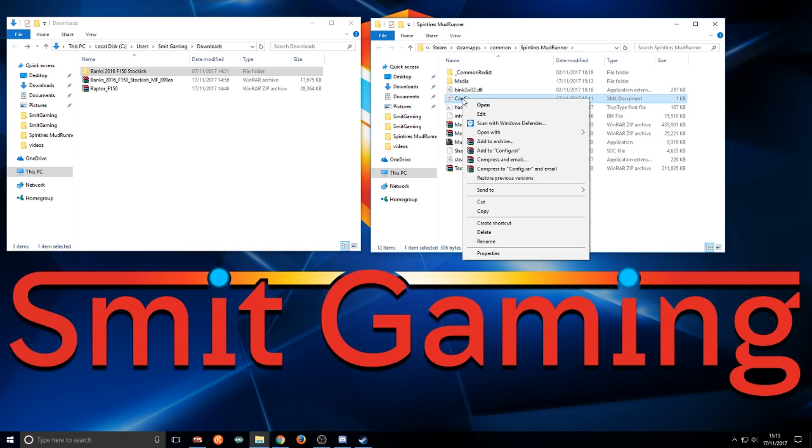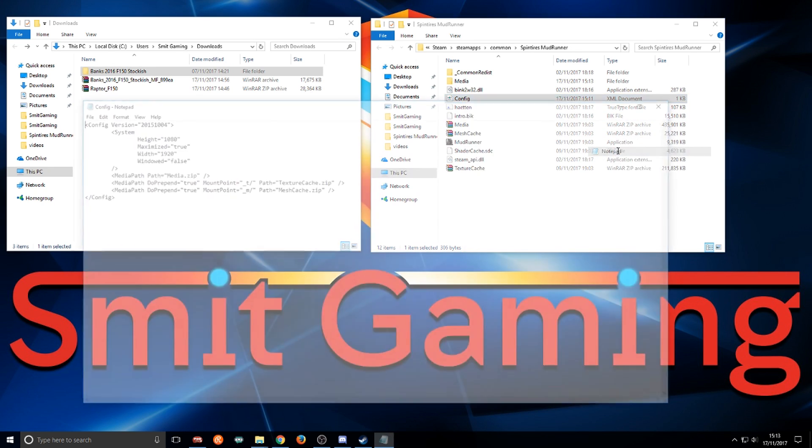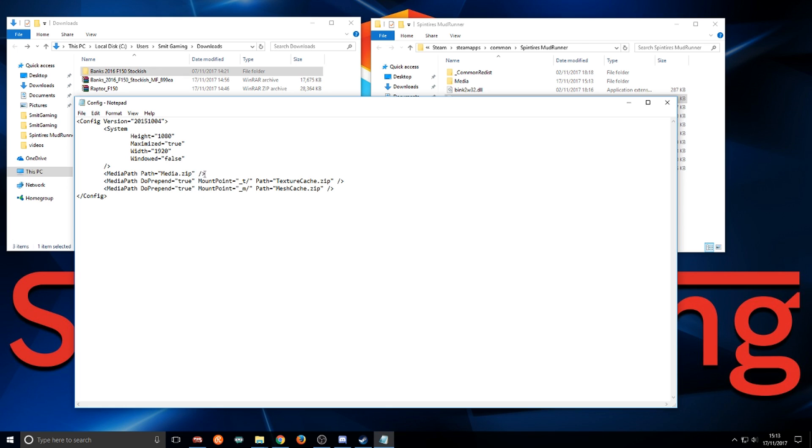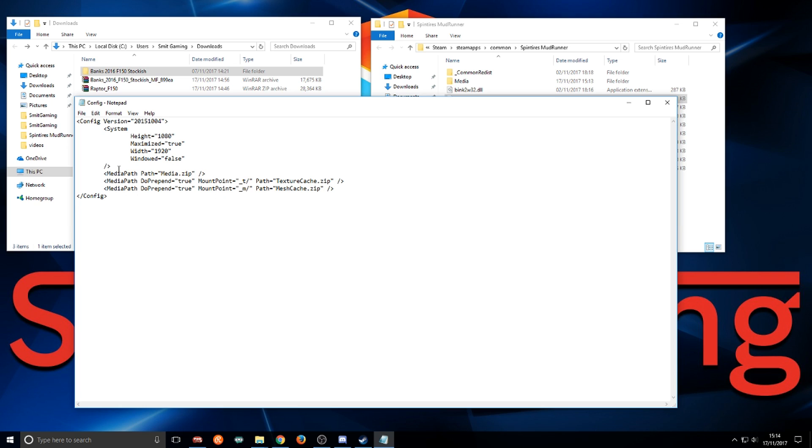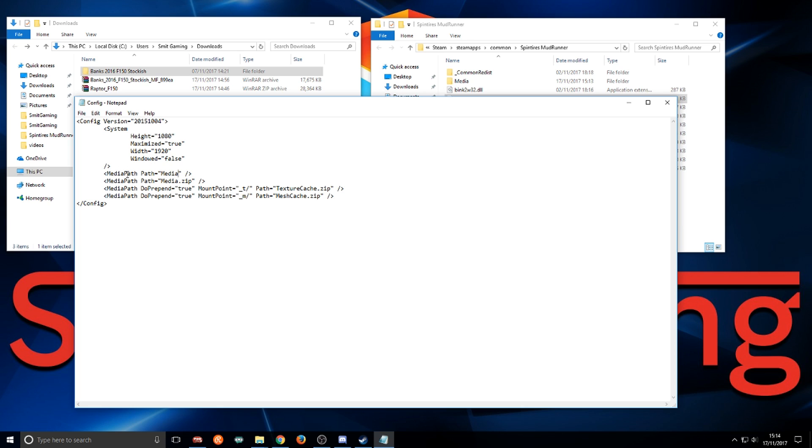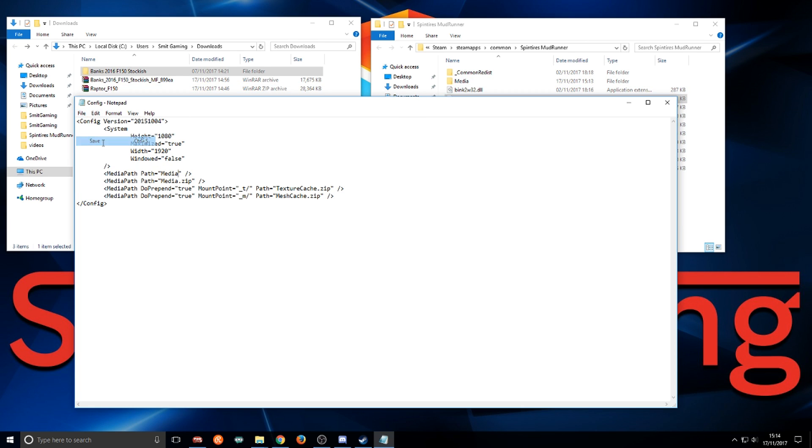Then go to config, open with notepad. I'm going to highlight all that, copy it, hit enter, press tab, control V, and then just delete that little bit. That's just a file path pointing to this folder. File, save, close that.